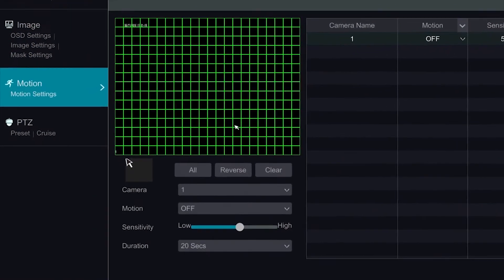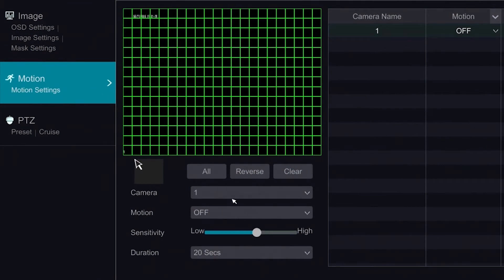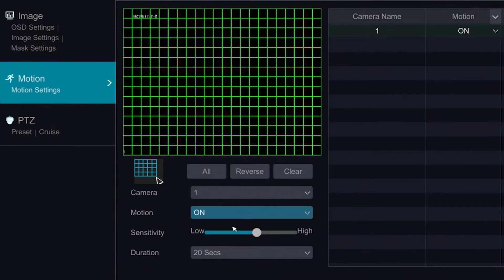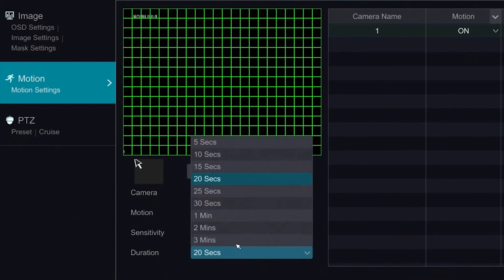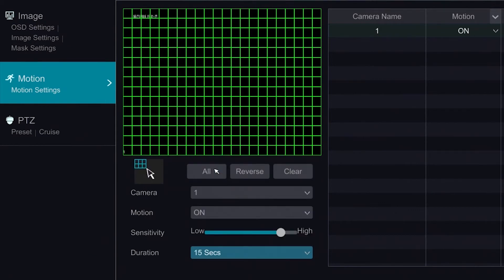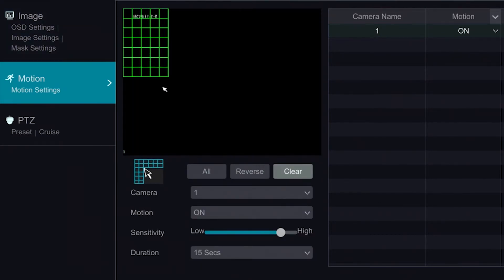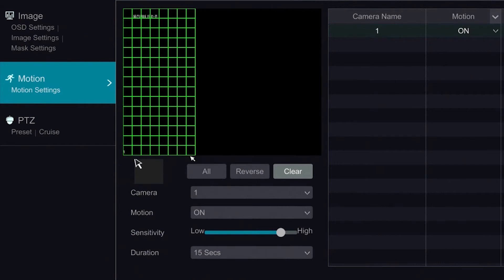In the Motion section, we can enable motion detection. We can modify the sensitivity, as well as the duration of the motion detection alarm. We can modify the area to include and exclude certain areas.